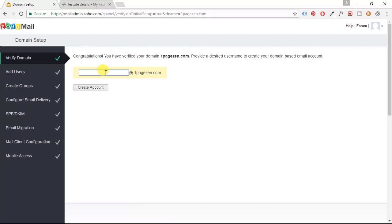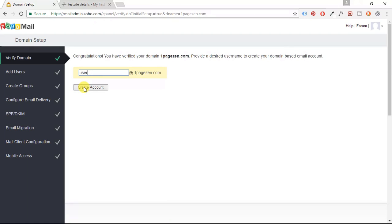Now I'm going to enter a username. So I'm just going to put user at OnePageZen.com and I'm going to click the create account button here.